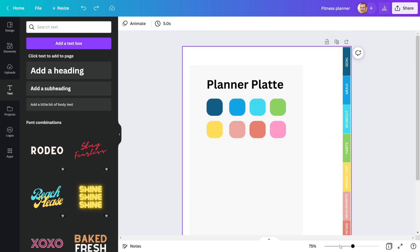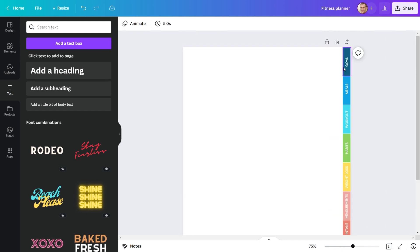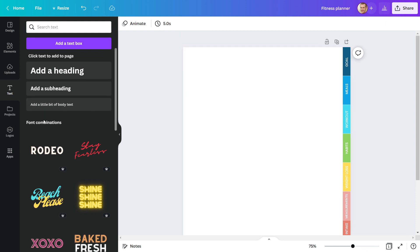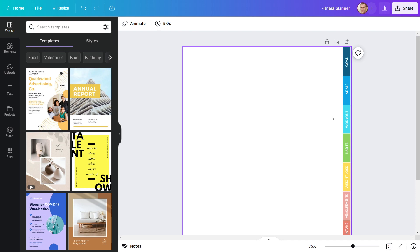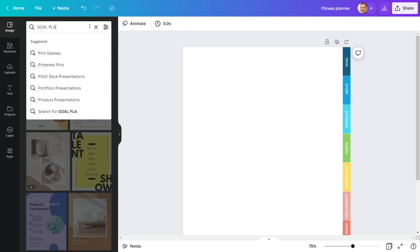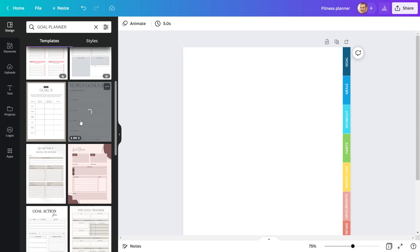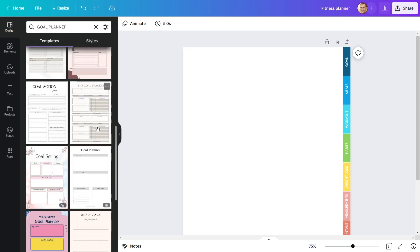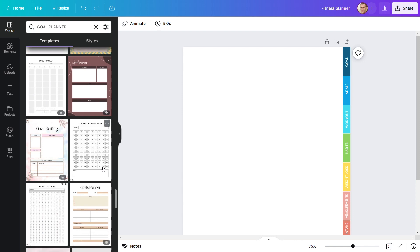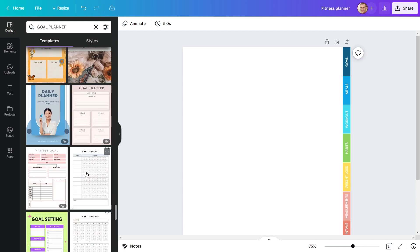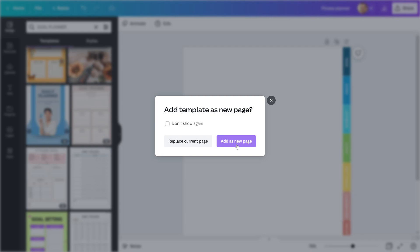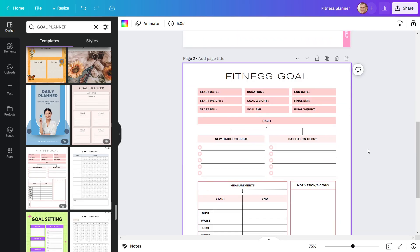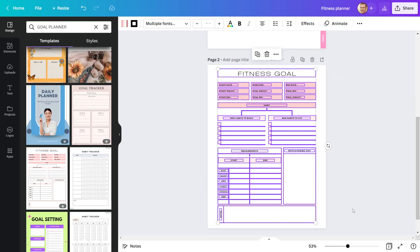Now we must create the first page of our digital planner, which will be the goal page. You can design it yourself or use a pre-made template from Canva and modify it. I use pre-made templates because they save me a lot of time. Here you can look for goal planner templates. There are several templates to choose from. I like this one. Mark this and add it to the new page. We now have a fitness goal planner template.